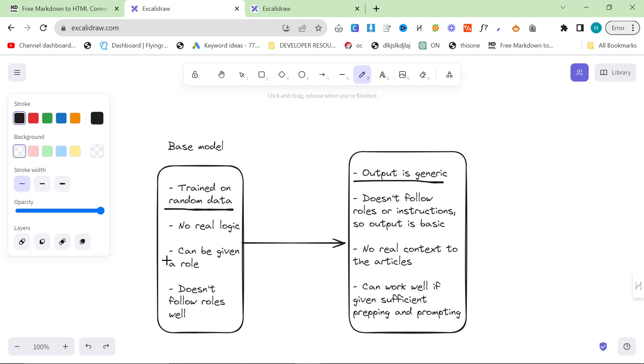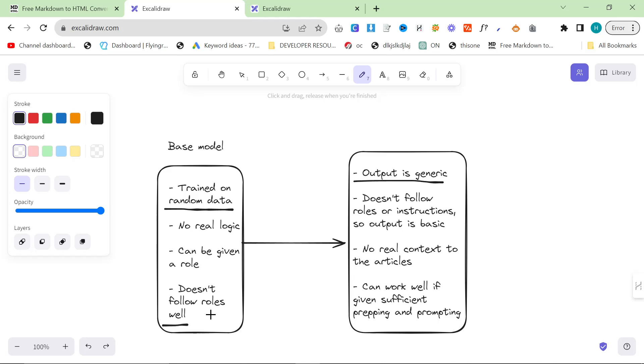It can be given a role, it's always been able to be given a role. You can say things like you're a GPT or whatever it might be, we've all done it, but it doesn't follow roles particularly well. This is kind of the problem. I think the Assistants API does a much better job.